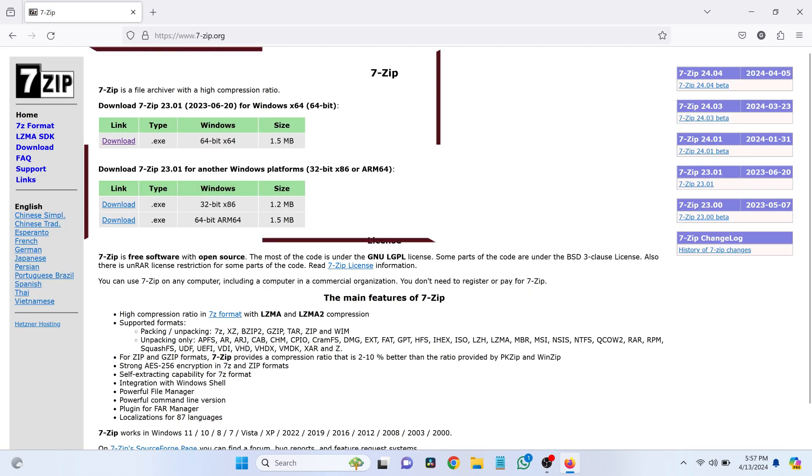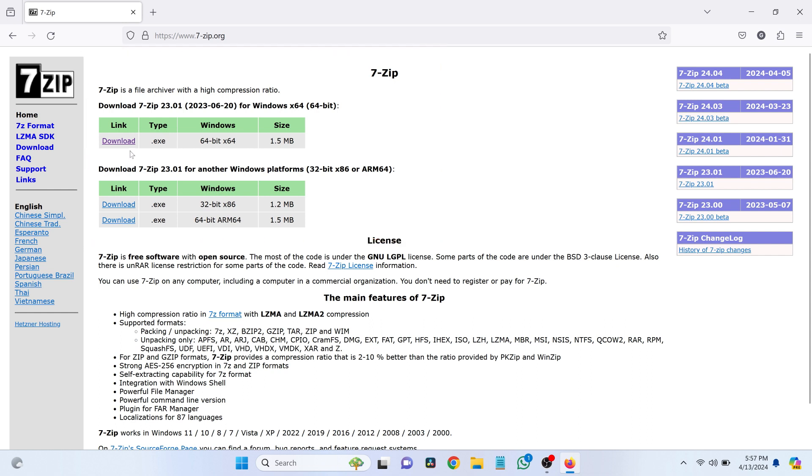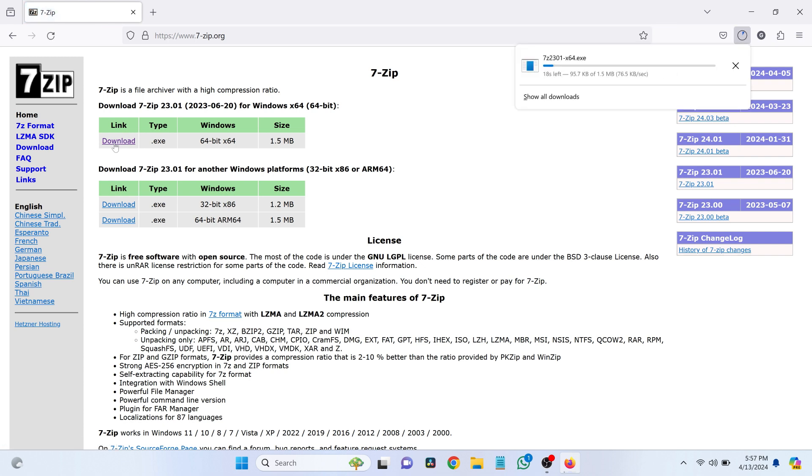At the top, you'll see the downloads. If you have a 64-bit system, click on the appropriate download link. The download will begin.